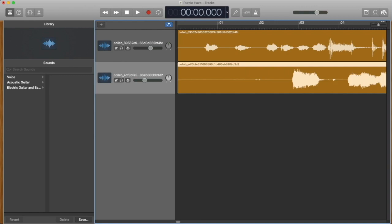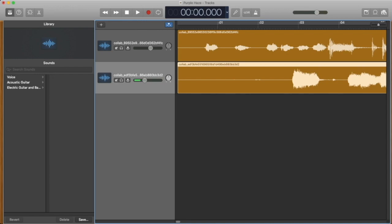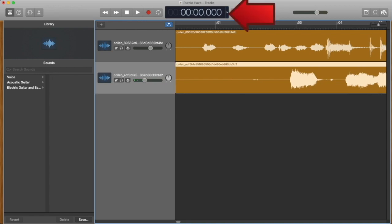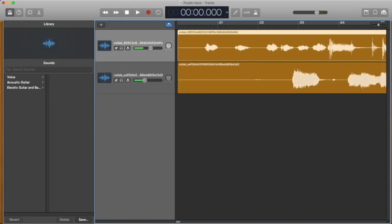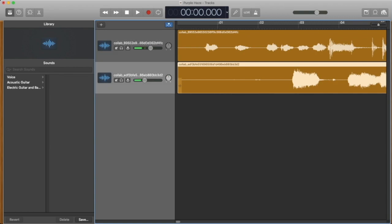So here we are in GarageBand. So the first thing you want to do is make sure that on the display count at the top, you set it to time. So I've imported the backing track and the guitar track into GarageBand. The backing track is at the top here and the guitar track is on the bottom here.